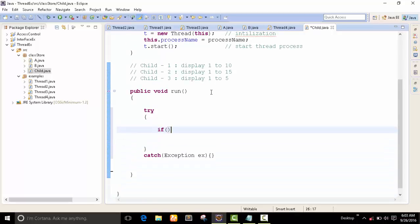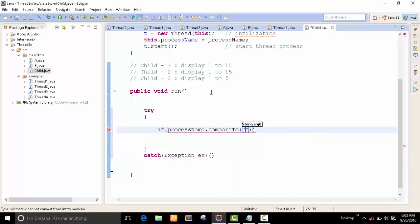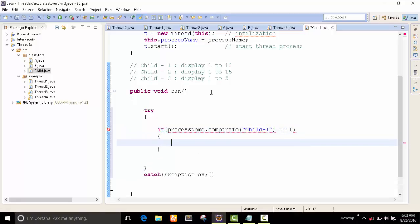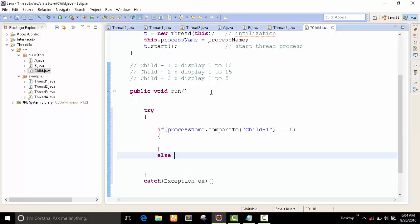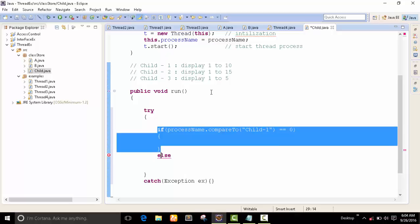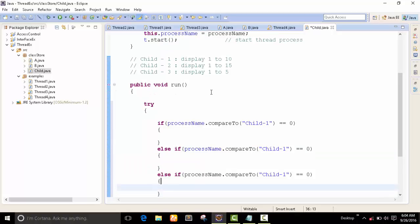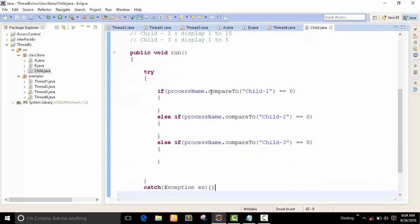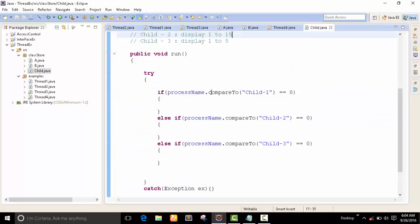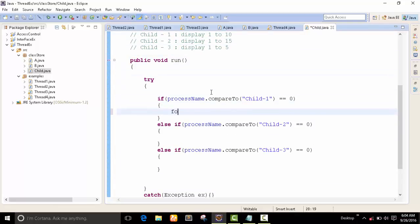First of all, I create one if condition. I check the process name using dot compareTo with 'child one'. We have to check all the processes — process one, process two, and process three. Process one will display one to ten.